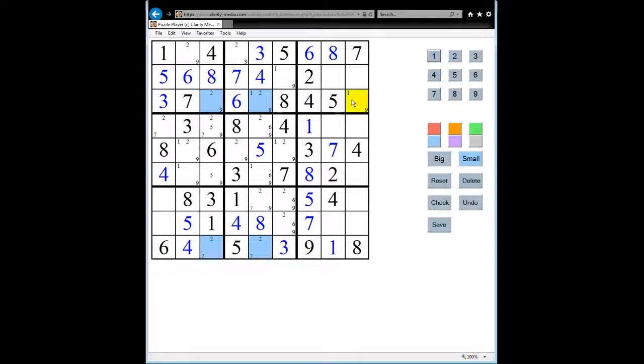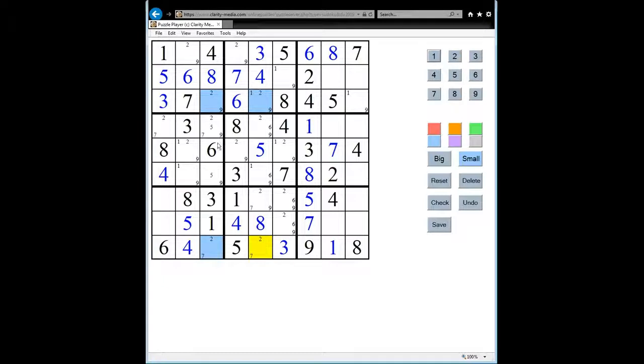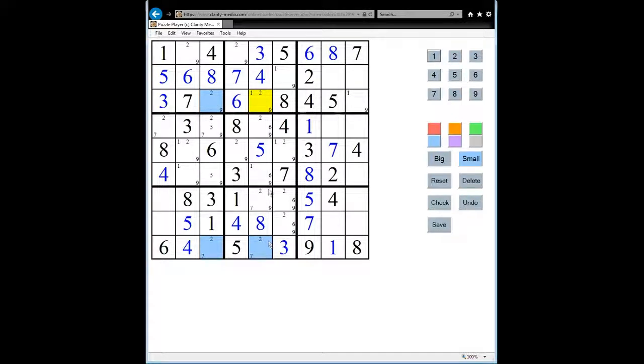Well, what we know is that if this is a 2, then neither of these two squares can be 2's and therefore this must be a 2. And we also know that if this is a 2, then this can't be a 2 and this can't be a 2 because they both see the square, therefore this is the 2.